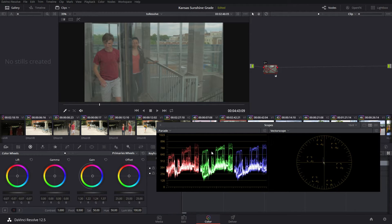The first one on the left is the RGB Parade, and on the right we have the Vector Scope. The RGB Parade is going to give us information about color balance and about luminance. The Vector Scope is going to give us information about color balance and saturation. Let's talk about how the parade works.